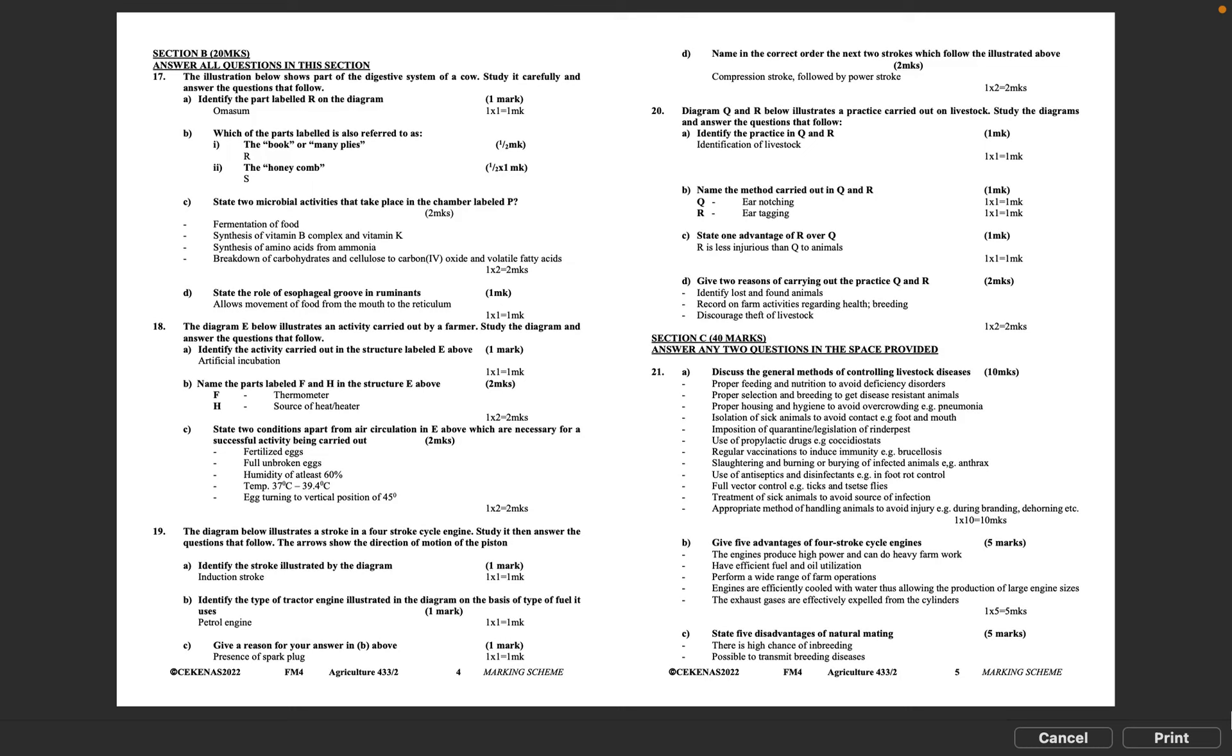Section B, 20 marks. Answer all questions in this section. Question 17: The illustration below shows part of the digestive system of a cow. Study it carefully and answer the questions that follow. A: Identify the part labeled R on the diagram. Omasum. 1 times 1 equals 1 mark.